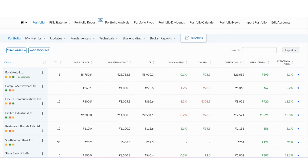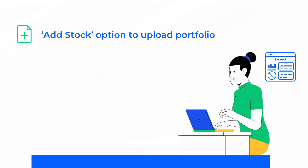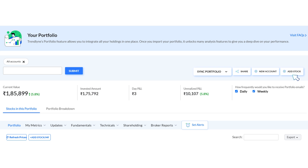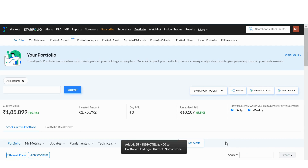Let's now look at the Add Stock option to upload your portfolio. If you prefer to manually add stocks, mutual funds, or ETFs to your portfolio, use the Add Stock method. On the portfolio page, click Add Stock. Enter the name of the company, the quantity of shares, price, and the transaction date as shown here. You can also choose which portfolio to add it to. Once you have added these details, you will be able to see the stocks or mutual funds in your portfolio.